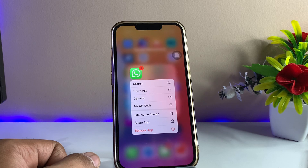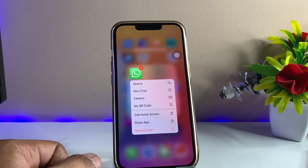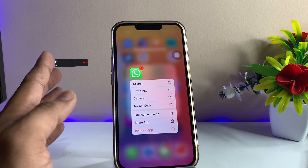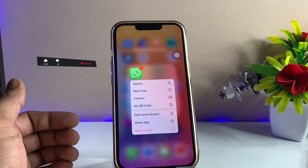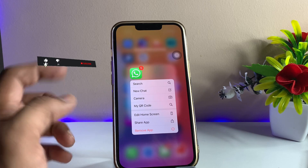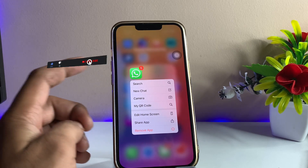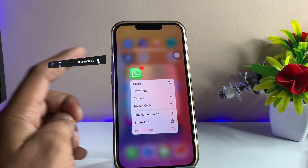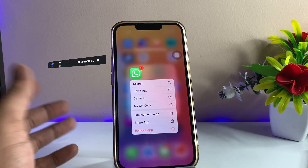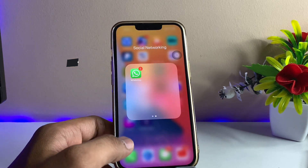Let's start. The first method is the normal WhatsApp Messenger — you can install this and use one account here.